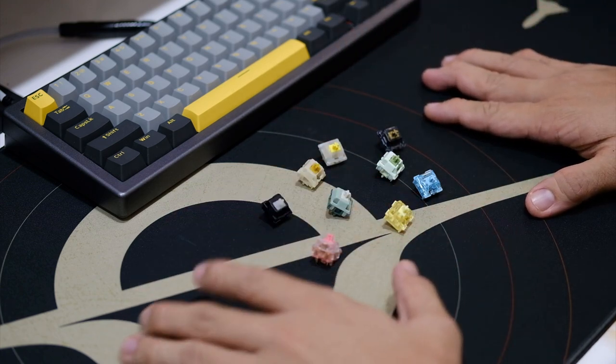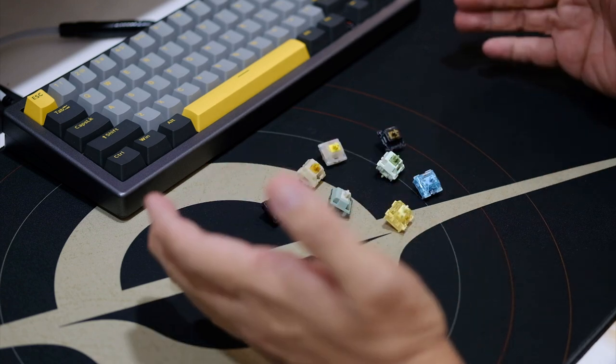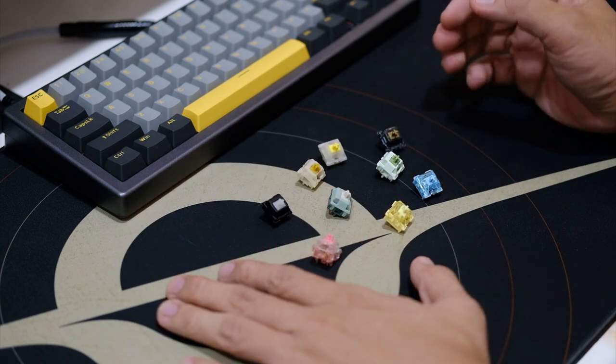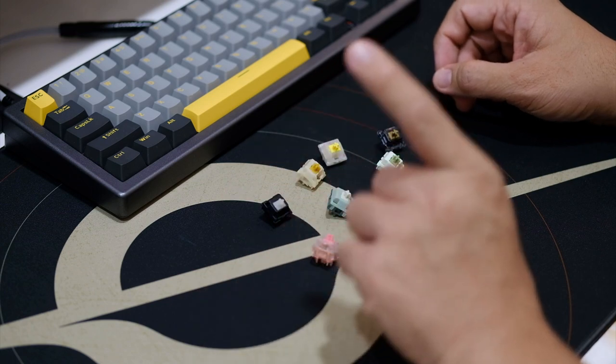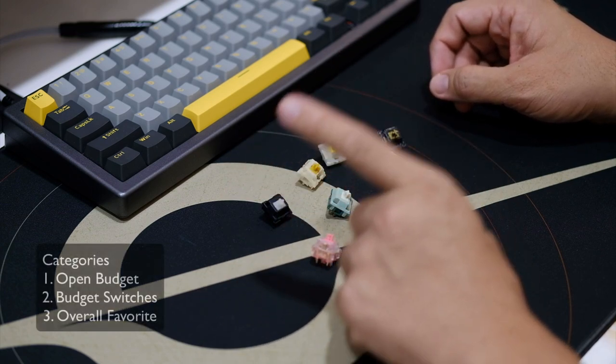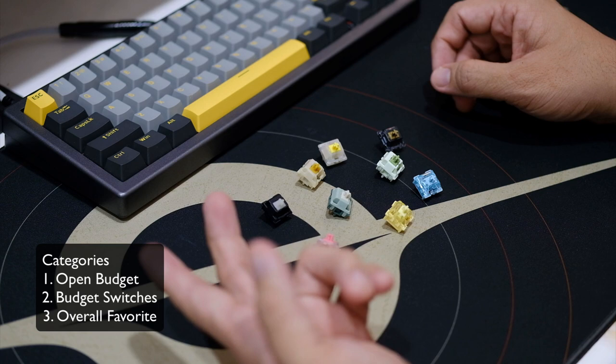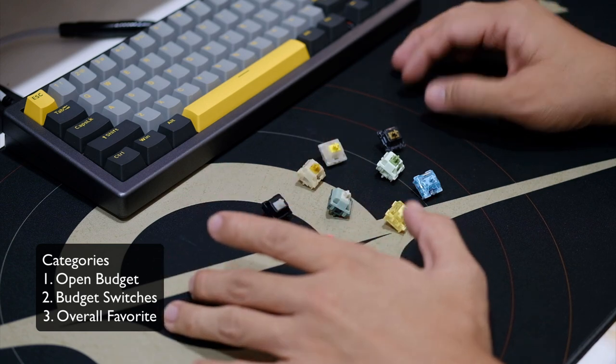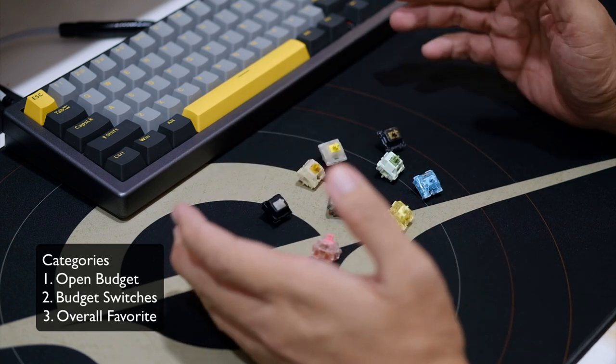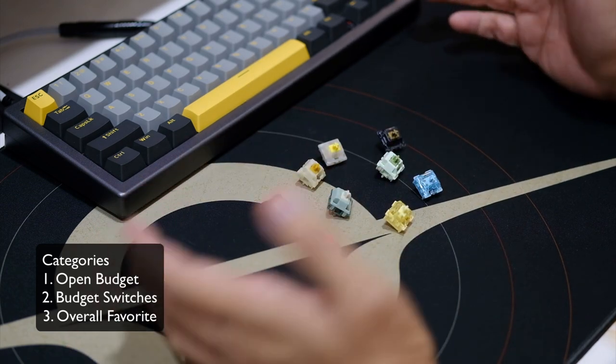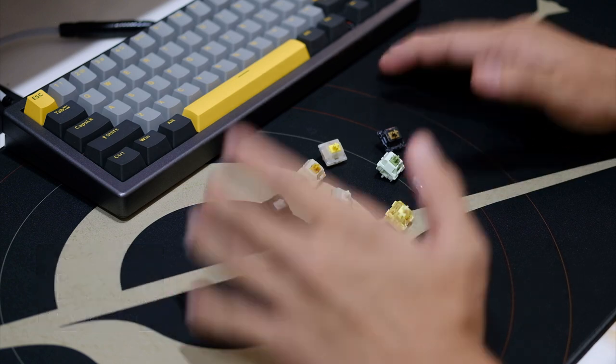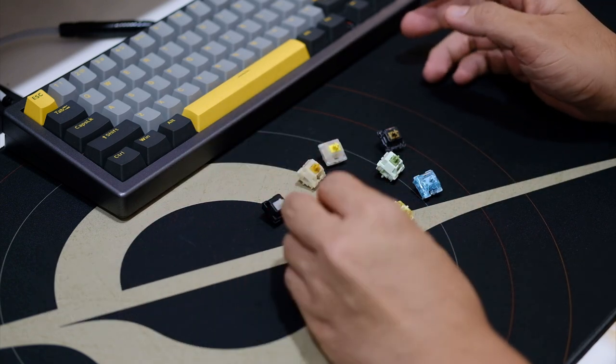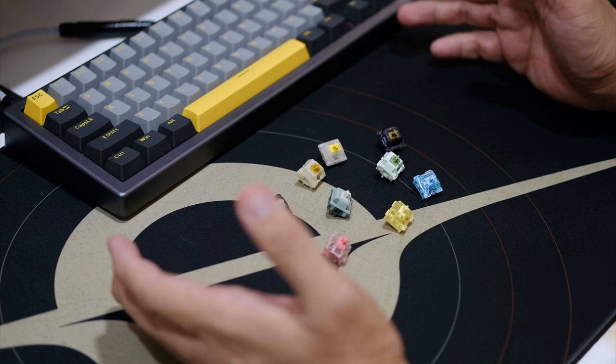Nonetheless, let's proceed with the list of my favorite recommendations for mechanical keyboard switches for 2022. I divided this list into three categories. Number one, my recommendations if budget was not a problem. Number two, my recommendations if you're on a tight budget or if you're on a budget. And number three, my top favorite switches for 2022.